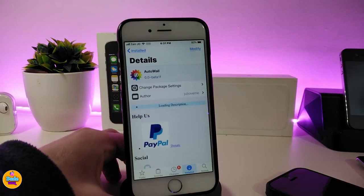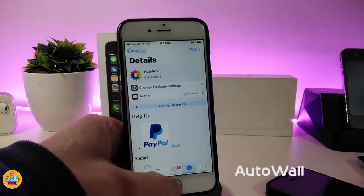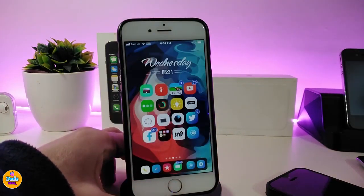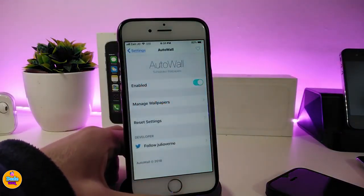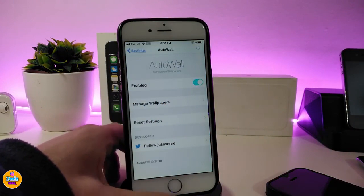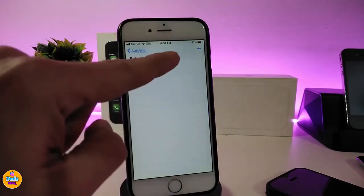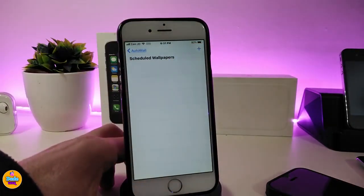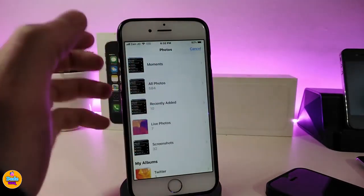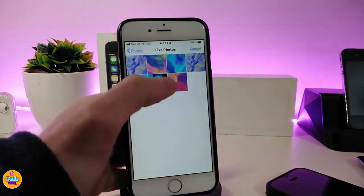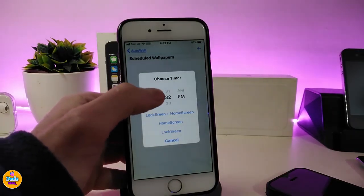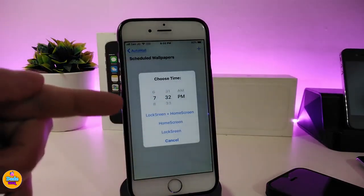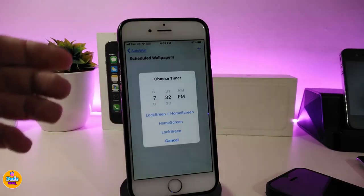The next tweak is Auto Wall. Once you download it, this tweak will allow you to place any kind of wallpaper on your device and it will change by itself depending on the time you set from under the settings. Go ahead and enable the tweak, then tap 'Manage Wallpaper.' Tap the plus icon and it will take you to your photo library. Choose a picture and it will give you a time setting so you can choose when to change that wallpaper.